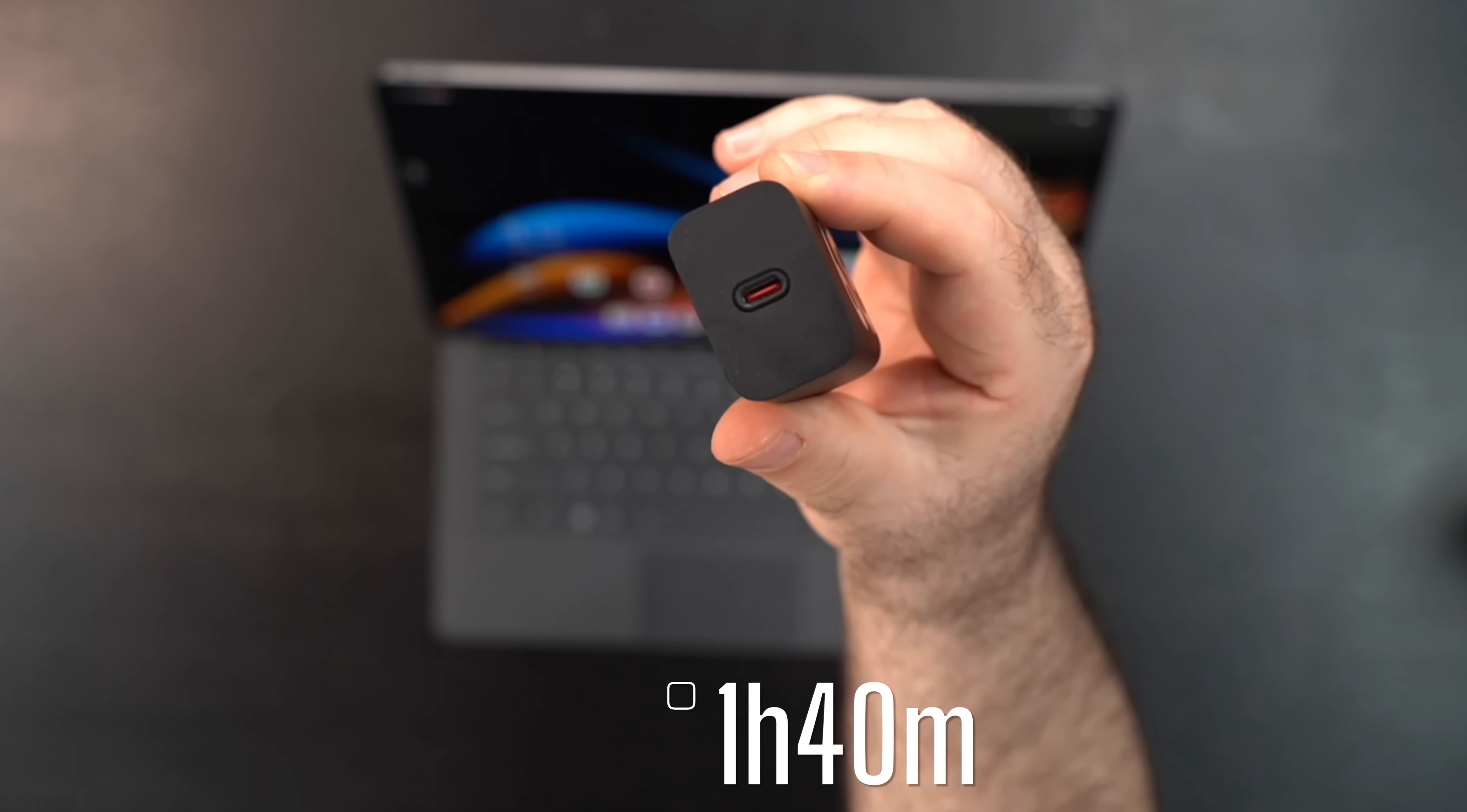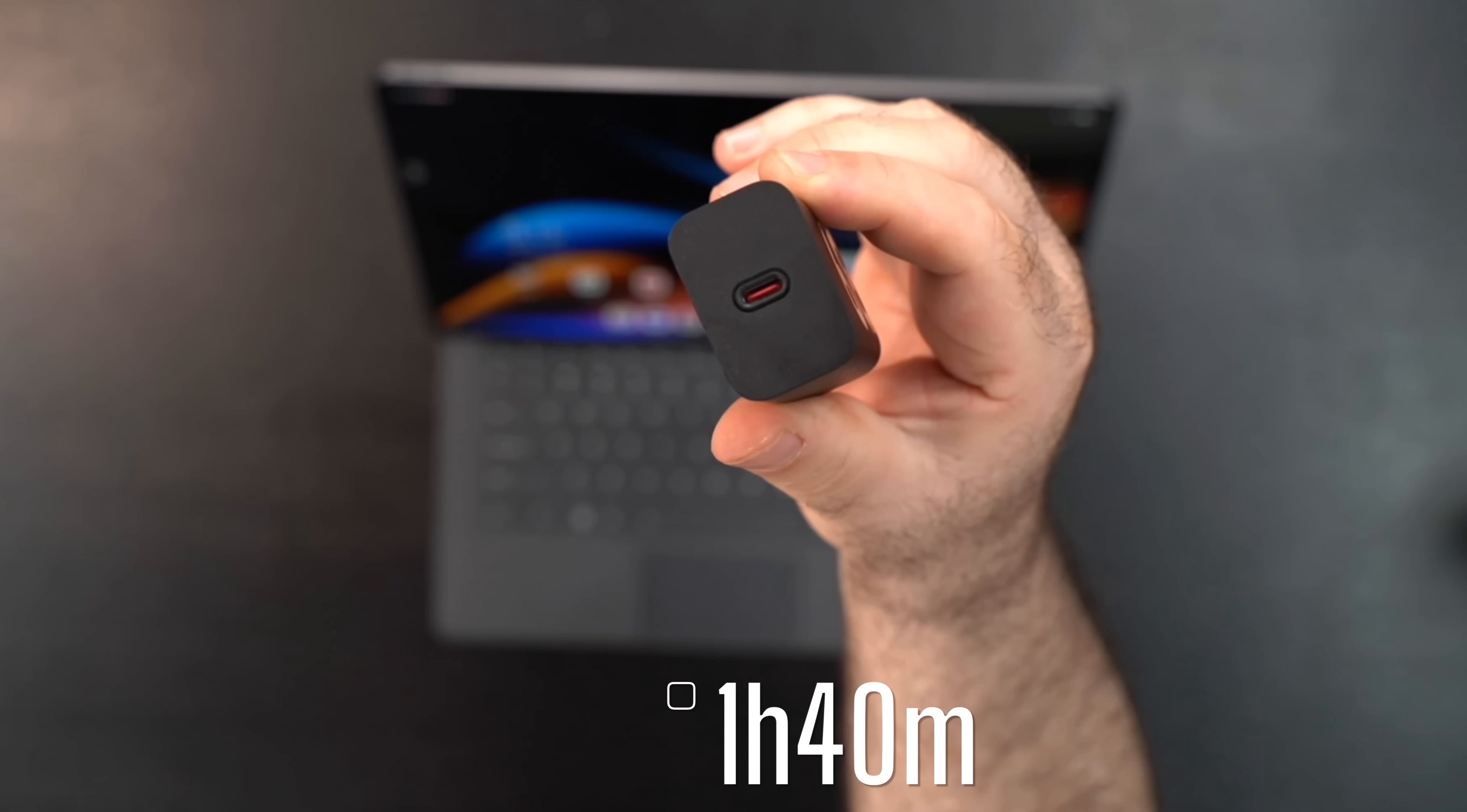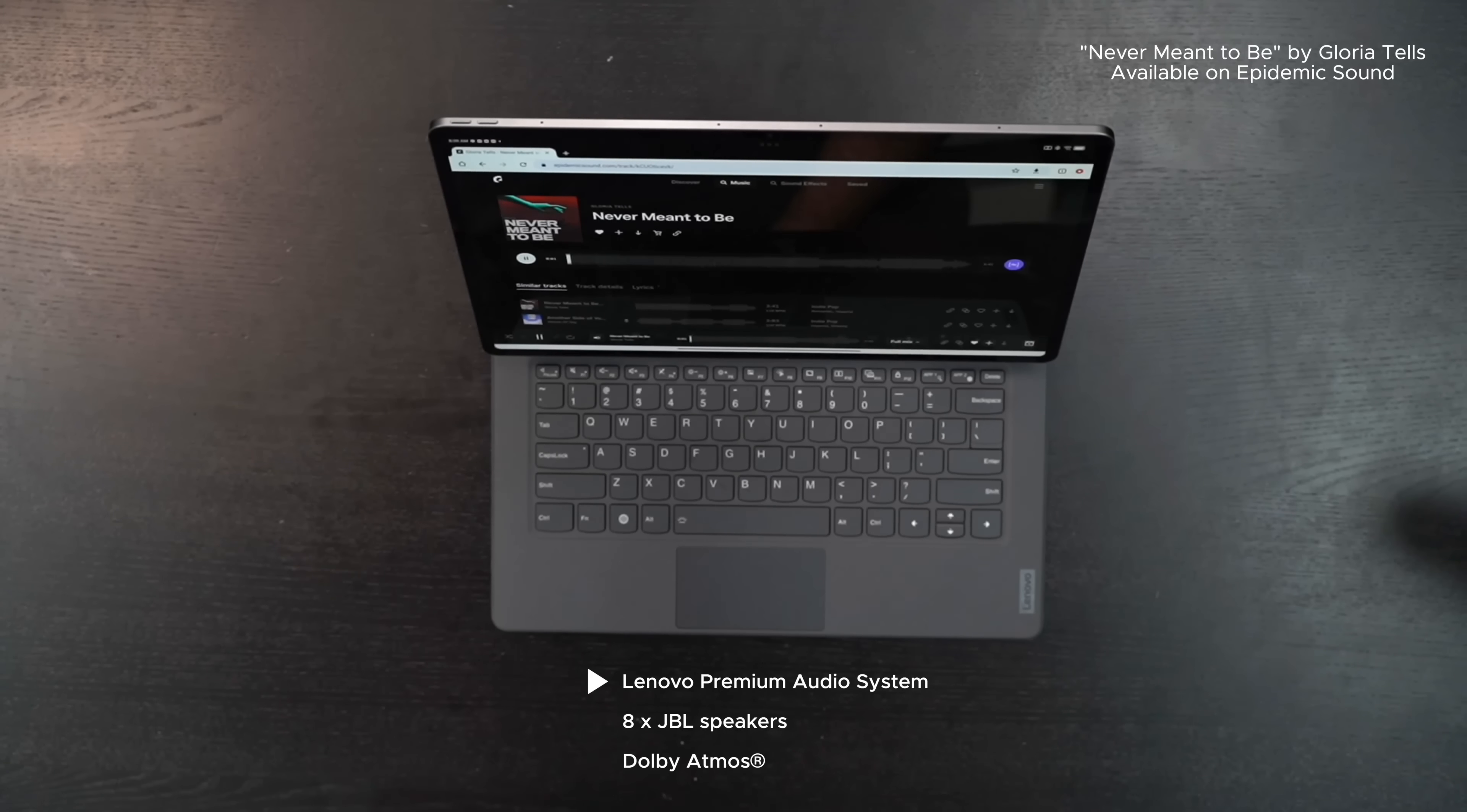So just keep that in mind. As far as that 68 watt fast charge adapter that is included in the box, it takes about an hour and 40 minutes to give you a full charge, which isn't too bad. Fast charging with that 68 watt fast charger is definitely something I like. It's a big plus here.